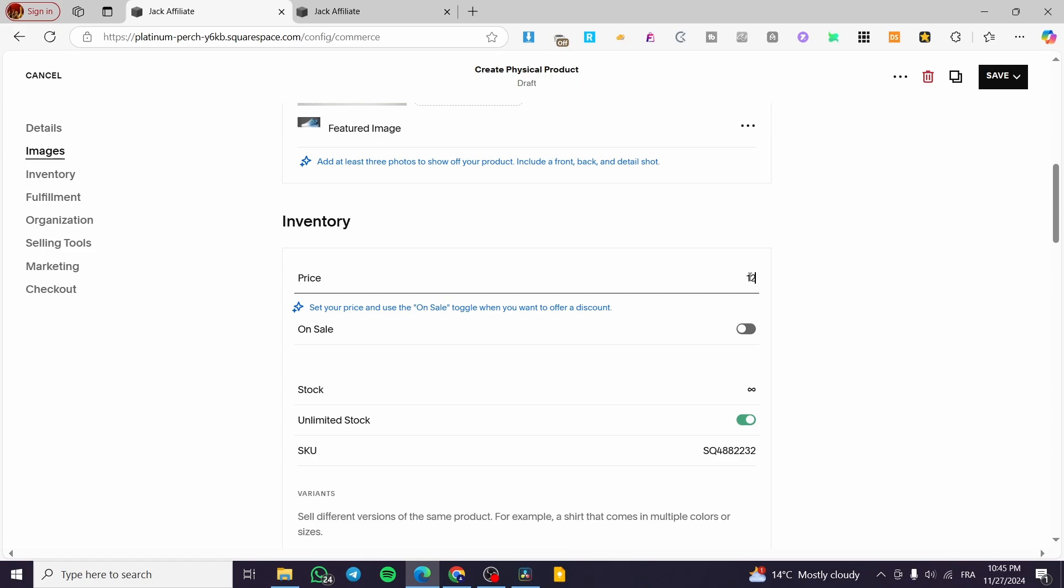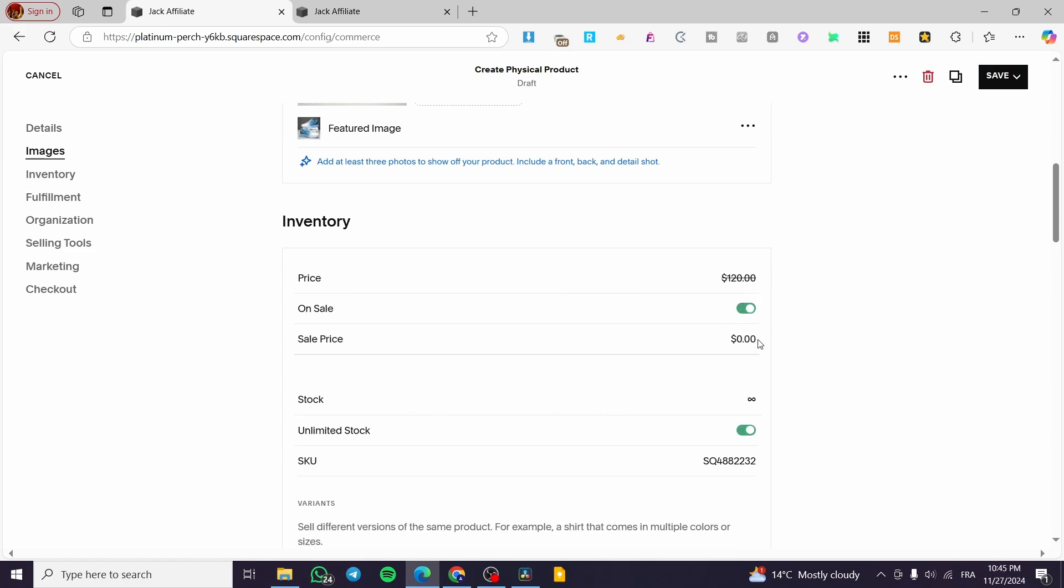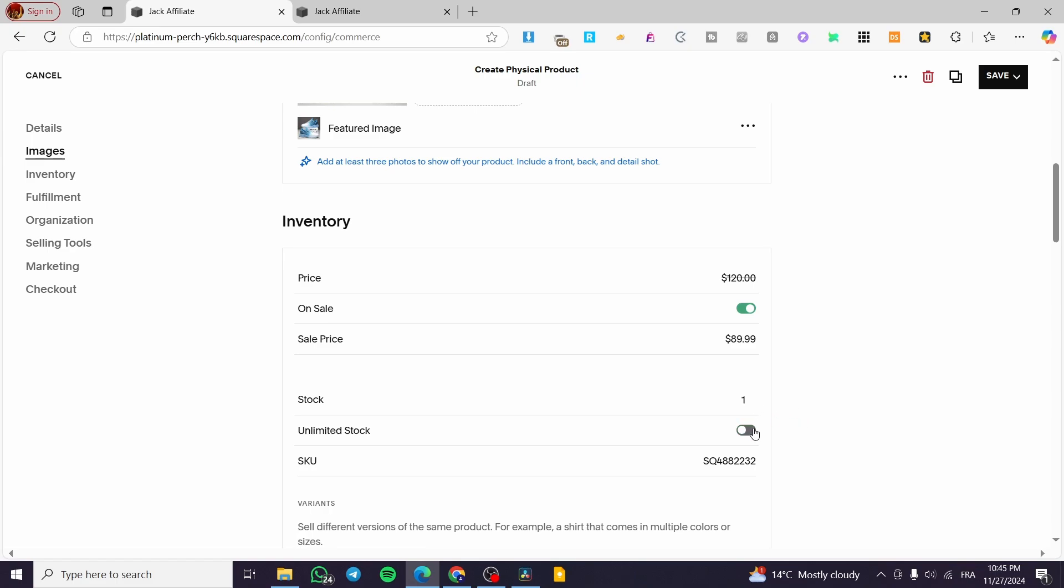And for the inventory, you are going to set up the price. I'm going to give here an example, the sale price for the marketing or the promotional purposes. I'm going to set it as 89.99 dollars. For the stock is going to be limited or unlimited, or we can go ahead and put up here a stock of 500 pieces.